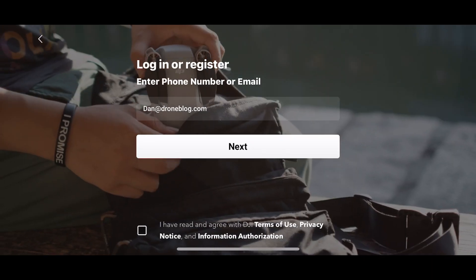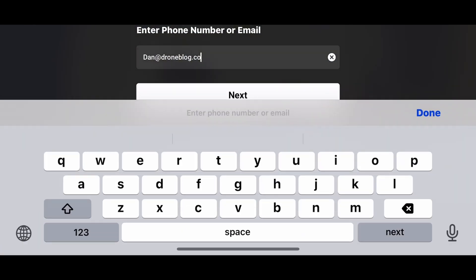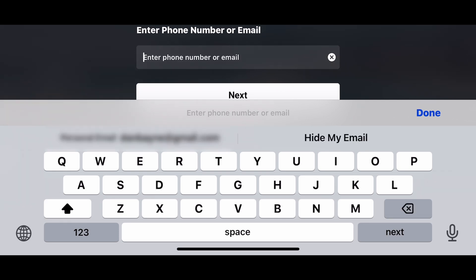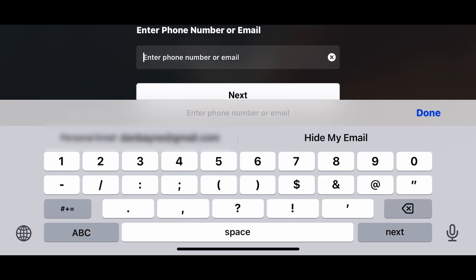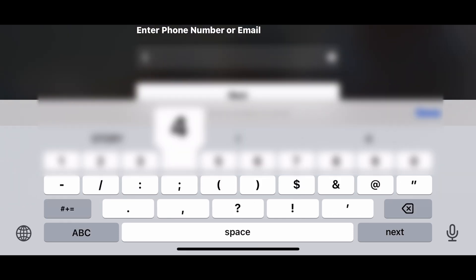Once in the Profile screen, go to Login. Input the phone number or email you'd like to register with and check off the I Have Read section at the bottom.